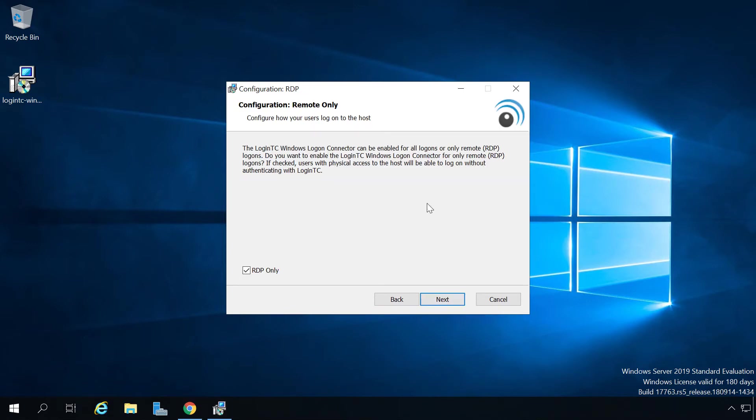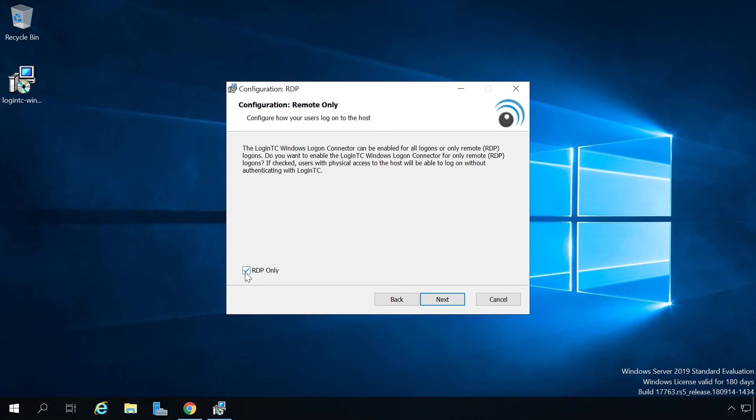By default the LoginTC Windows Logon and RDP connector is enabled for RDP access only. That means that local logon will remain unchallenged by LoginTC. If you wish to challenge both RDP and local logon then unselect RDP only. In this video we will unselect RDP only and demonstrate the various ways users are challenged. Click next.